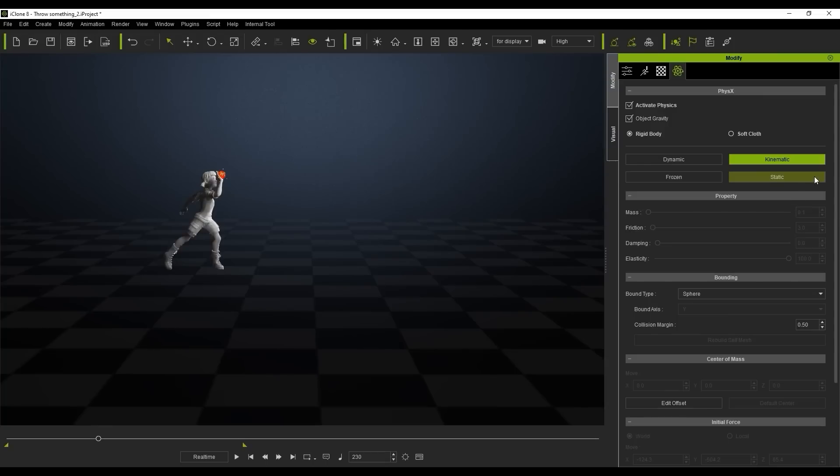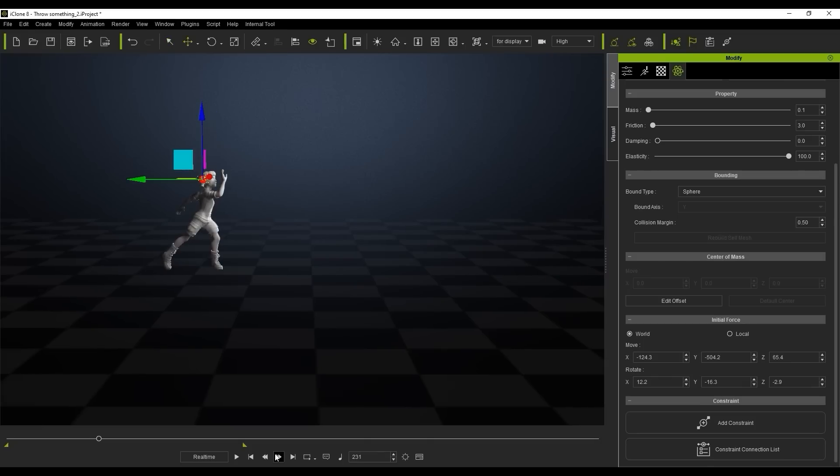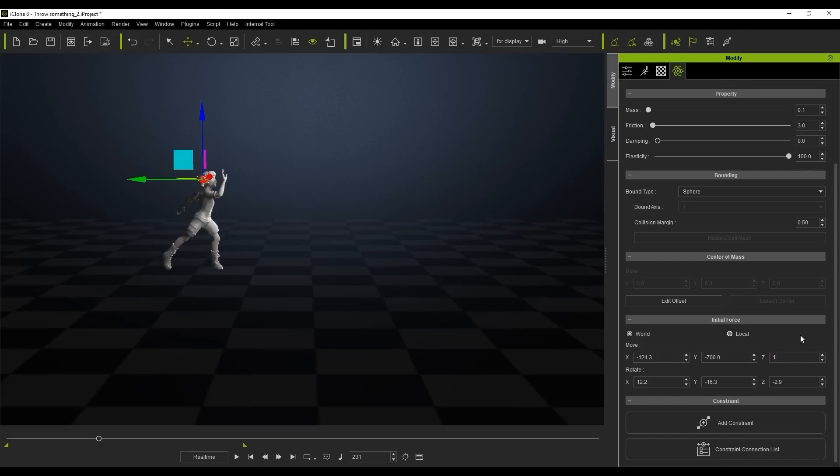So really quick and simple to do and what we're going to do here is just select our prop and we're actually just going to play around with the initial force of the prop and that's just going to give us a more realistic motion in terms of the prop going a little bit up in the air as she throws it. So we'll change the value to about 700 here.